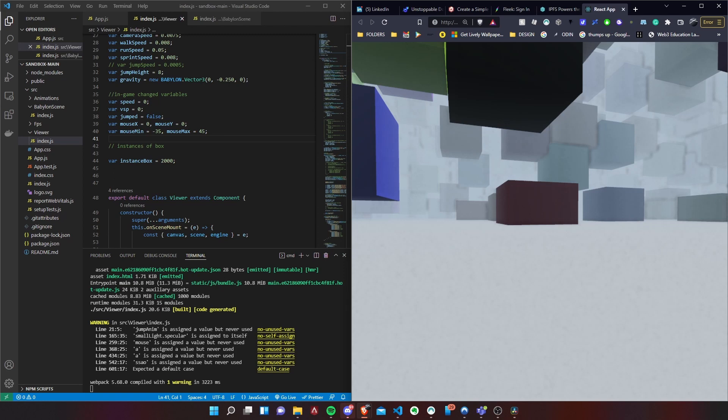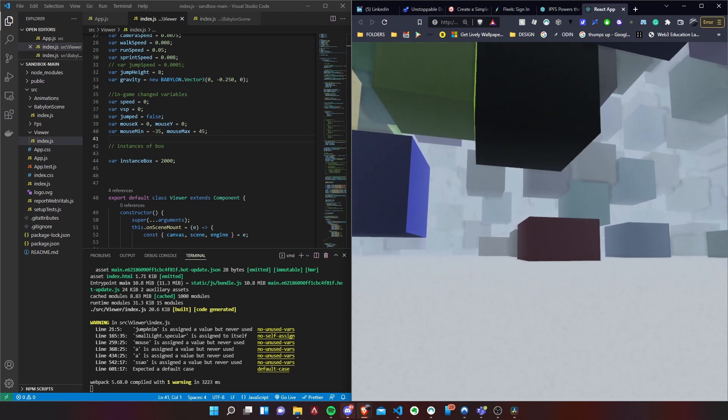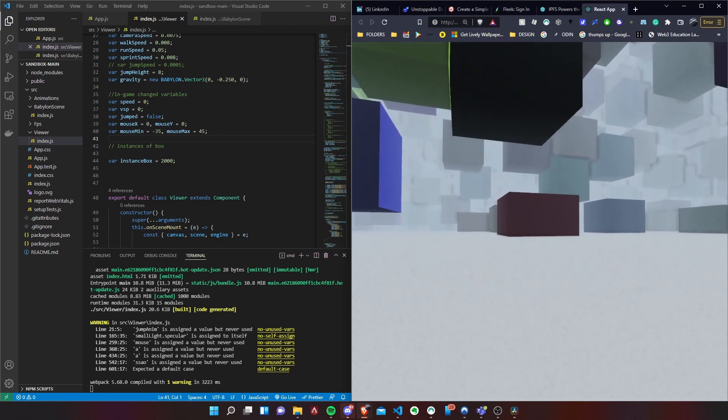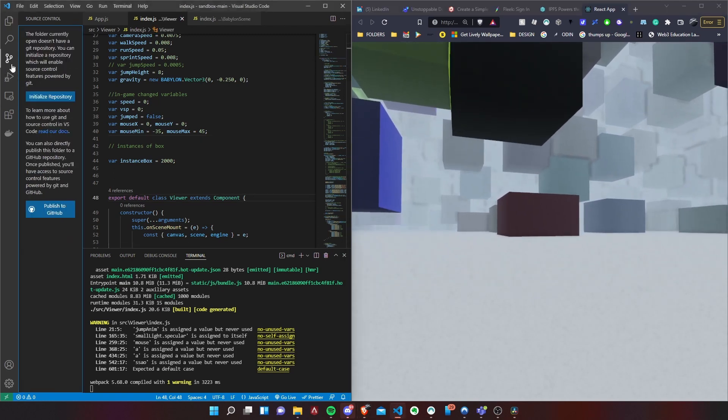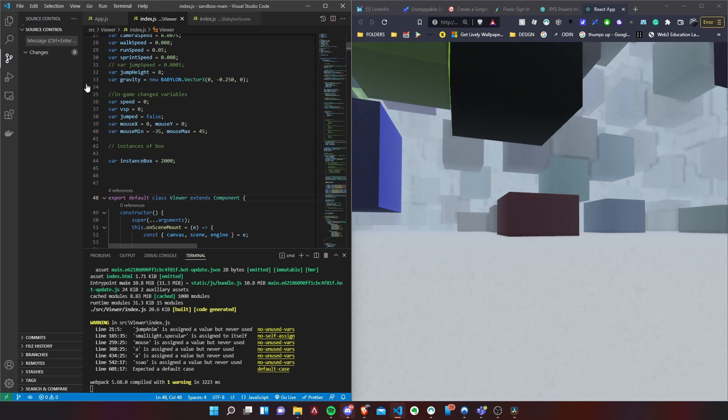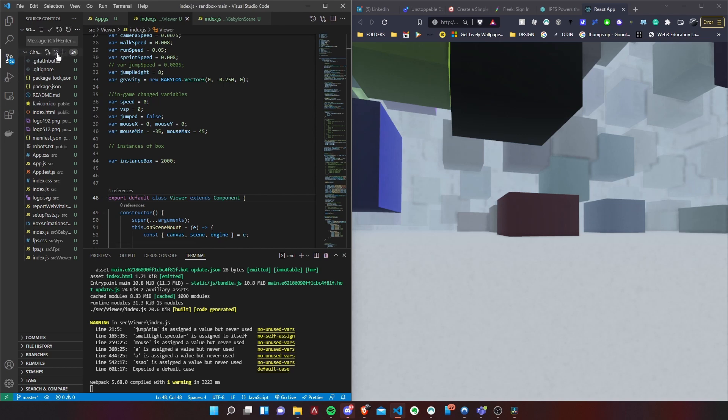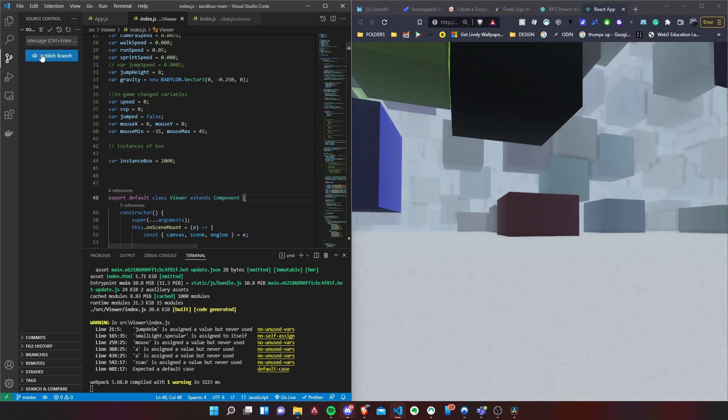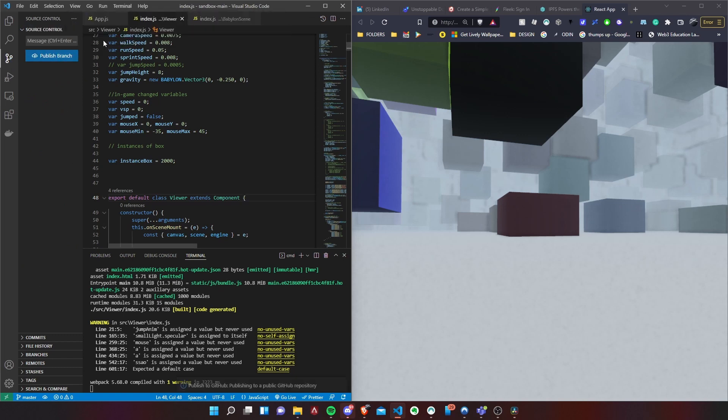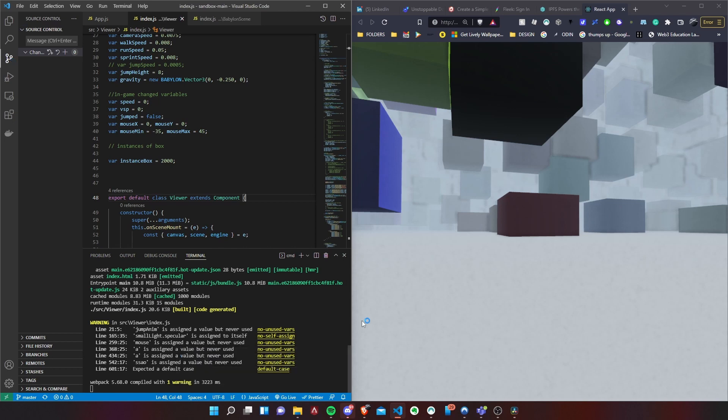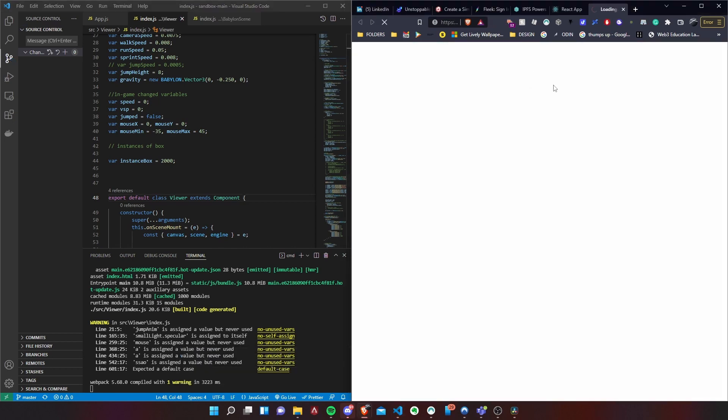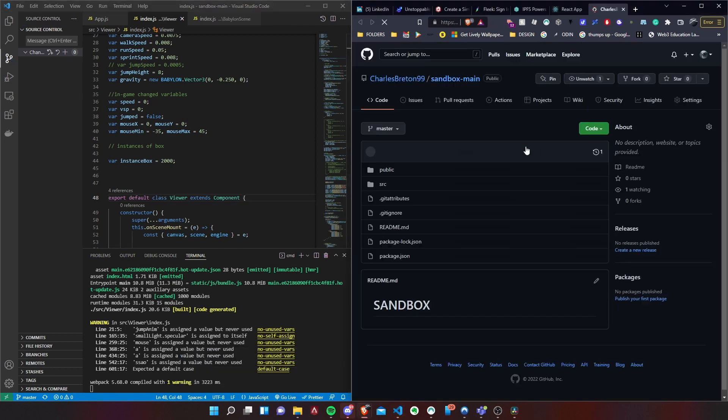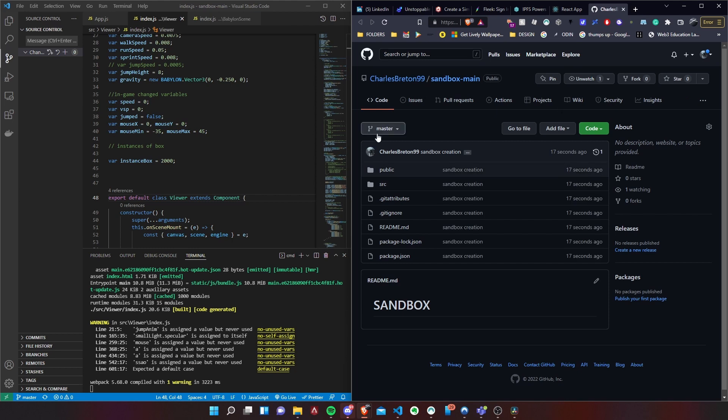First thing first, we want to make sure our project gets onto GitHub. So we're going to initialize the project, stage all the commits, and then we're just going to say sandbox creation, let's just say publish. We're going to publish it to a public repo. And then it's publishing and we can even open it on the web. There you go, there we have our GitHub repo.